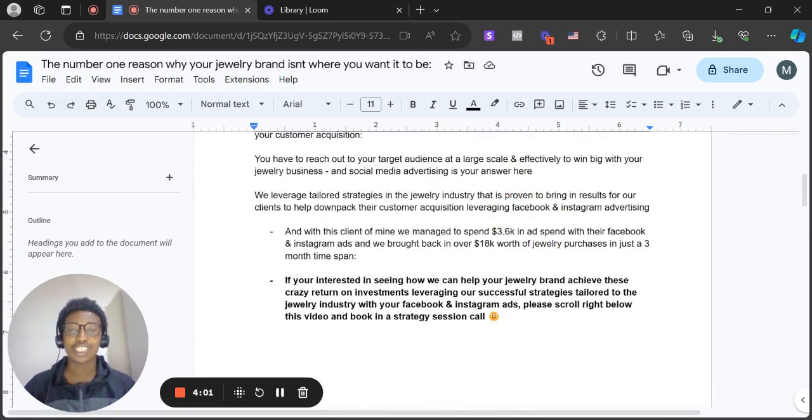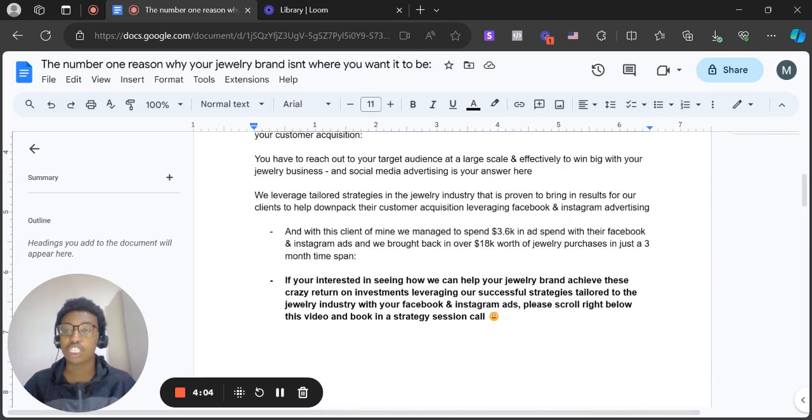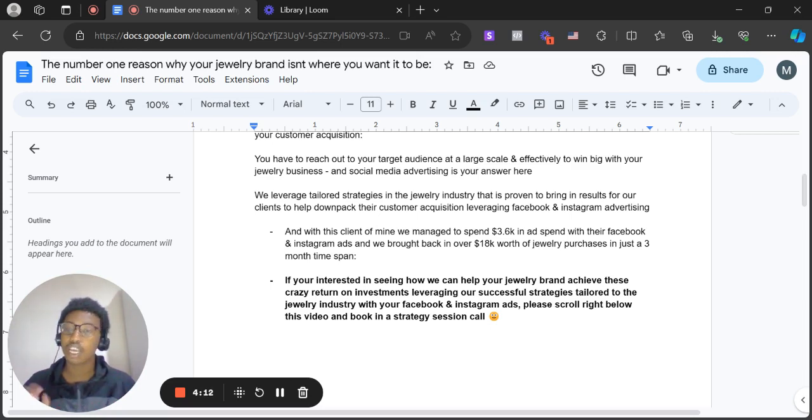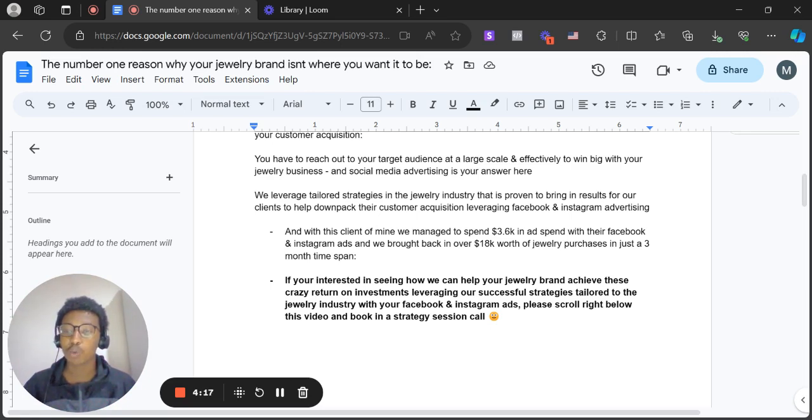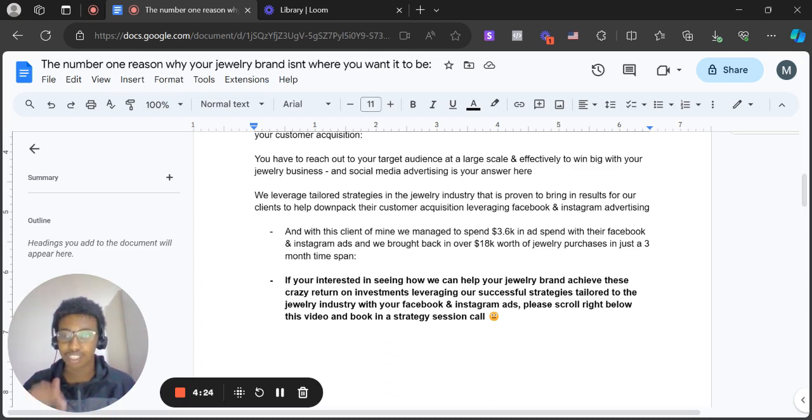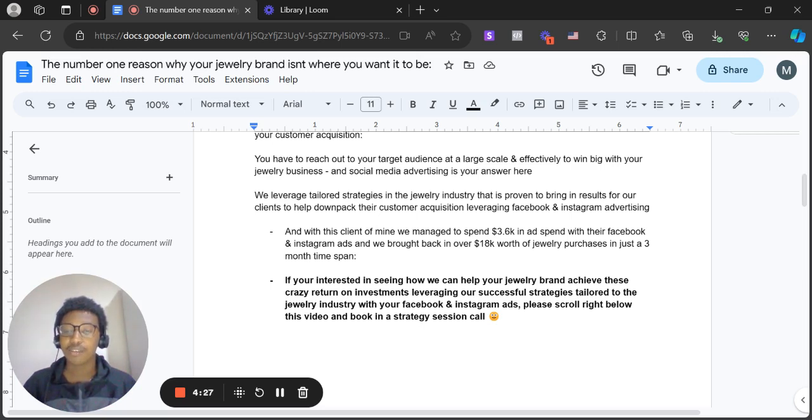So if you're interested in seeing how we can help your jewelry brand achieve these crazy returns on investment, leveraging our successful strategies tailored to the jewelry industry with your Facebook and Instagram ads, please go right below this video. There should be a link to book in a strategy session call where we can discuss further and see if it's right for us to work together. The link to book should be just right below this video in the description. And yeah, looking forward to speaking to you soon, and I hope you found this video useful.